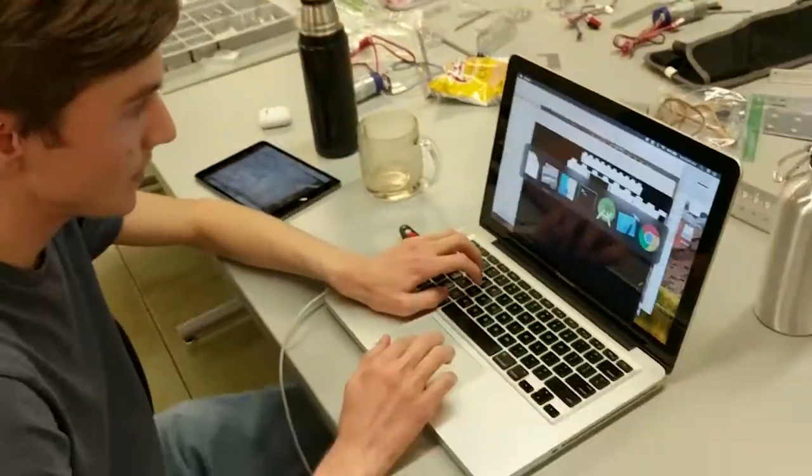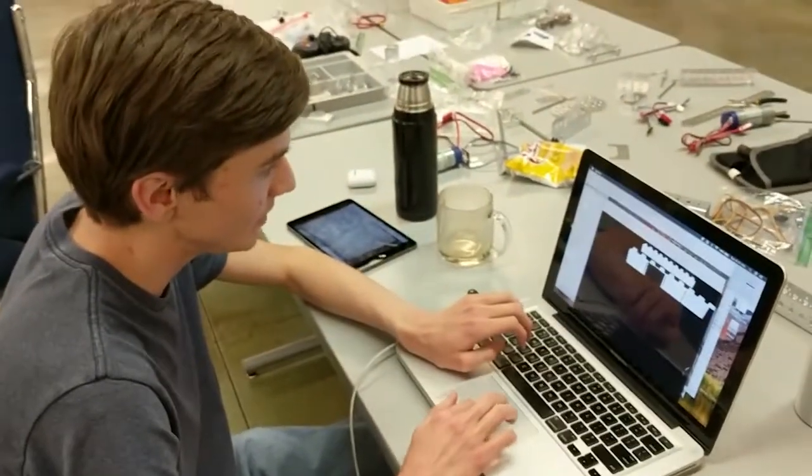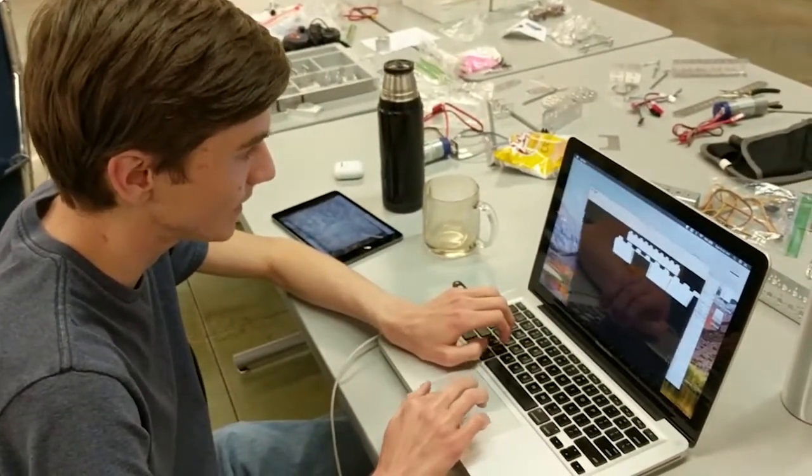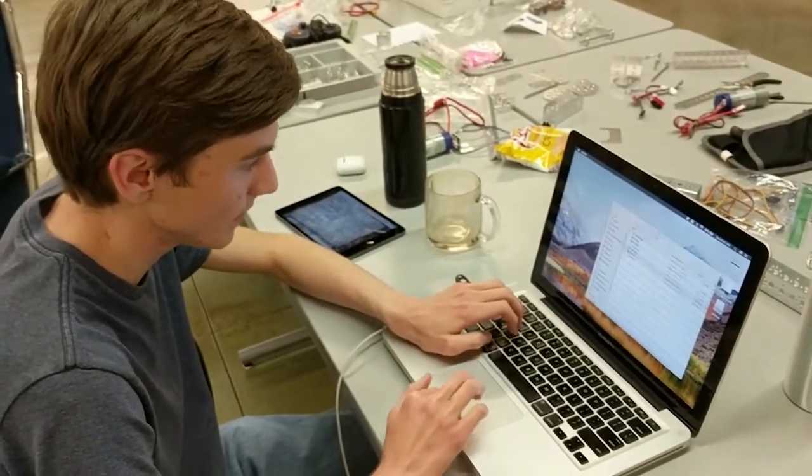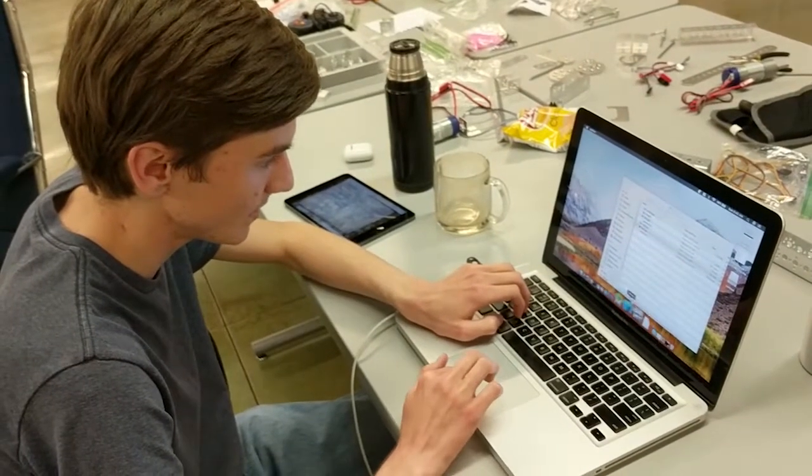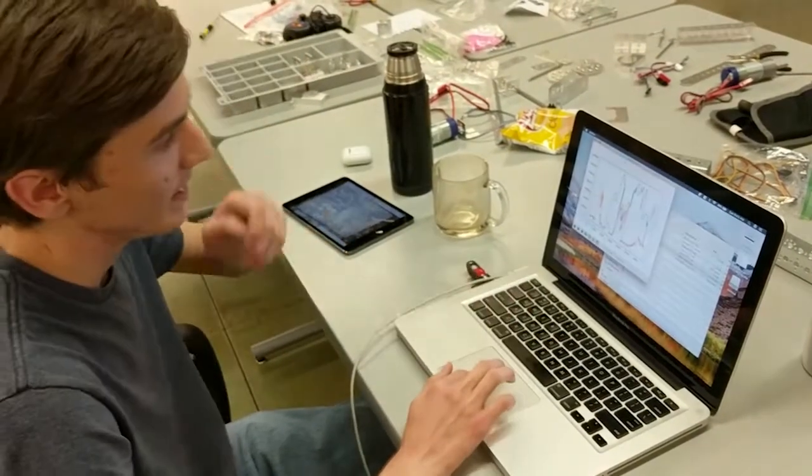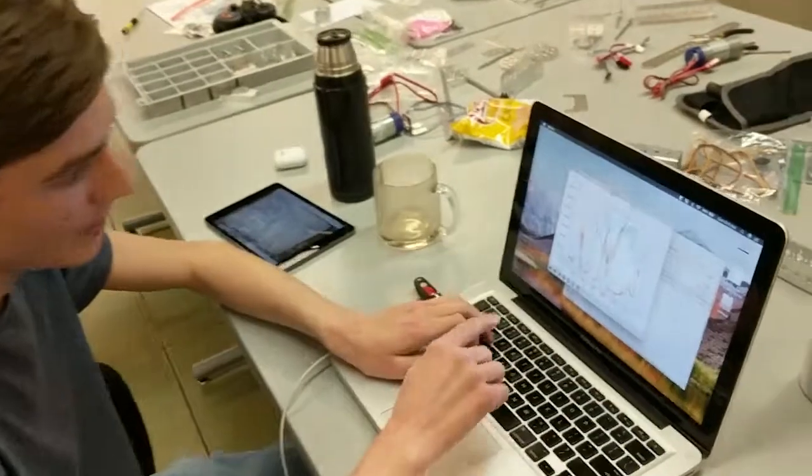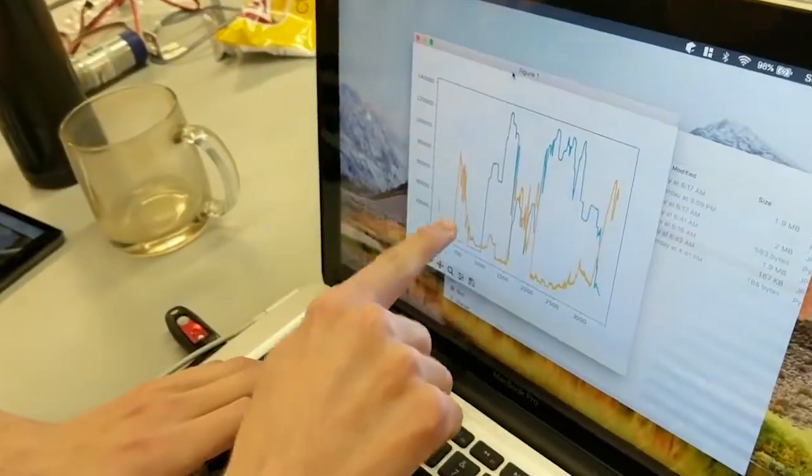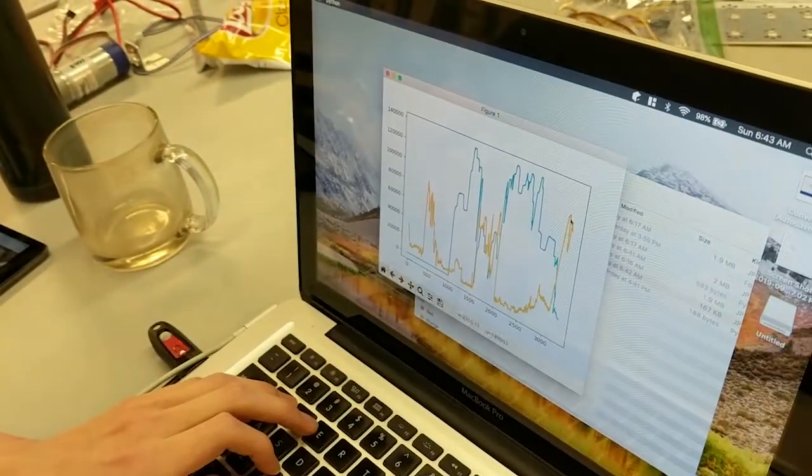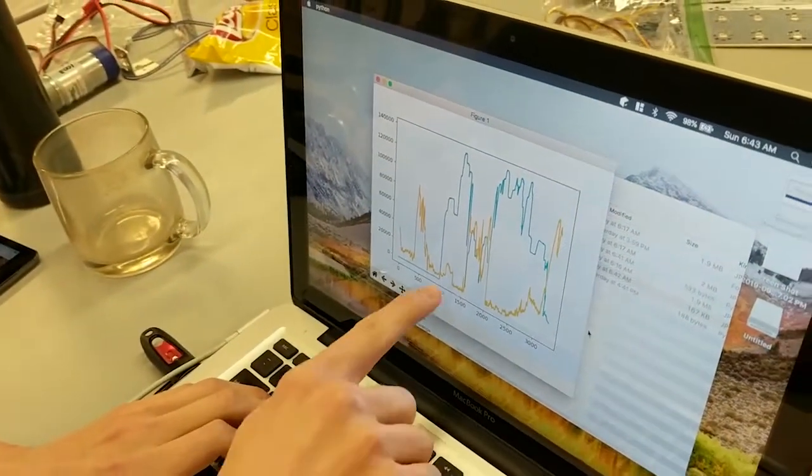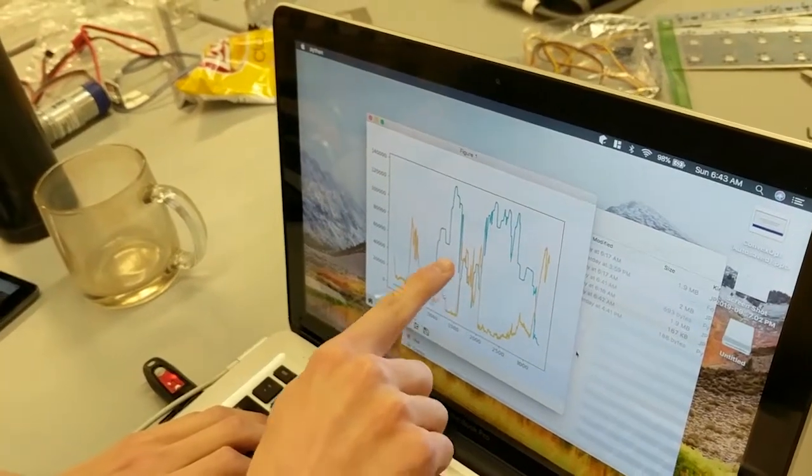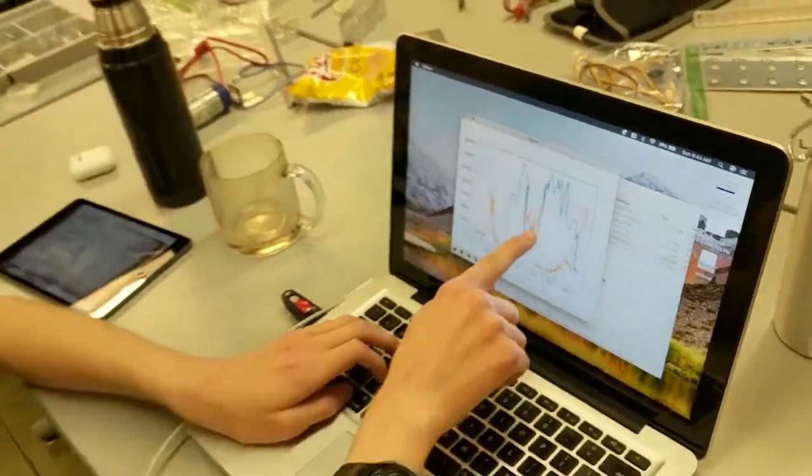And so what I also have is a plot of the location of black and the location of yellow. So you can see where those blocks are in the image. There's a lot of black but not a lot of yellow.